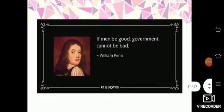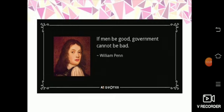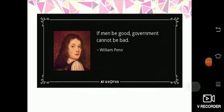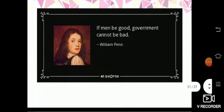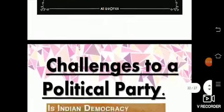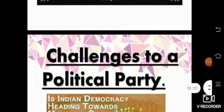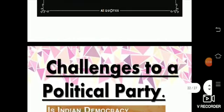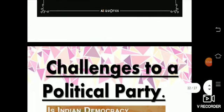"If men be good, government cannot be bad." This famous quote tells us that if the leader is good, the government of that place cannot be bad. Now let's see what are the challenges to a political party.